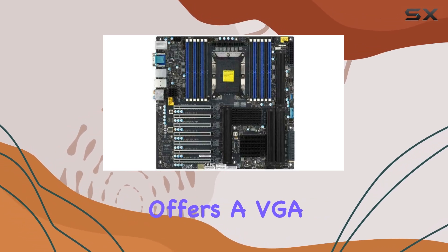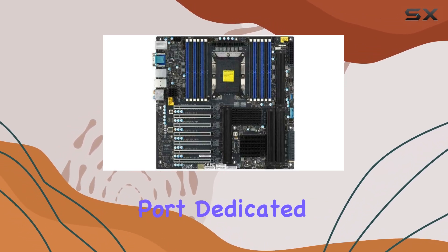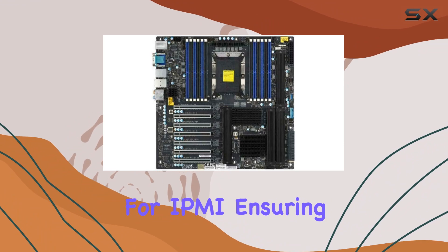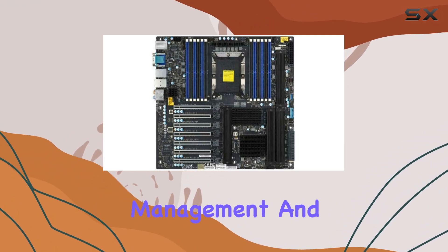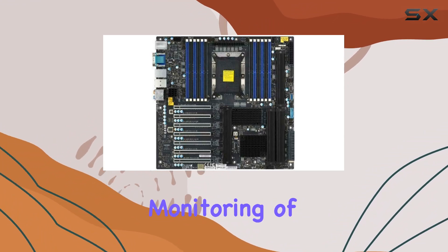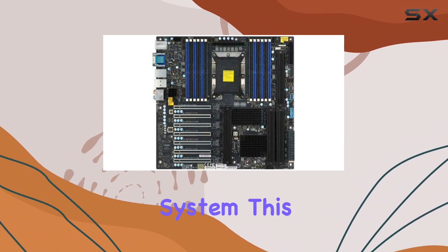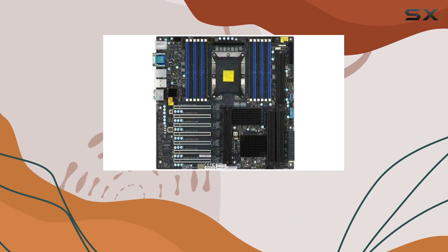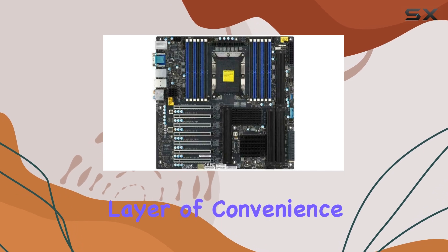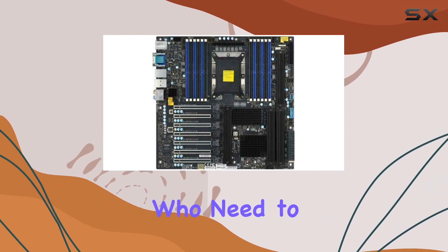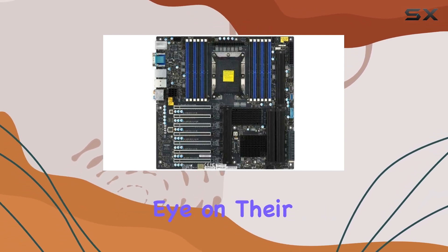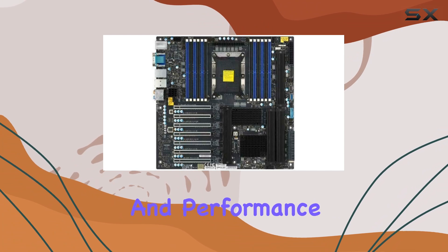The motherboard offers a VGA port dedicated for IPMI, ensuring easy remote management and monitoring of your server system. This adds an extra layer of convenience for IT professionals who need to keep a close eye on their server's health and performance.